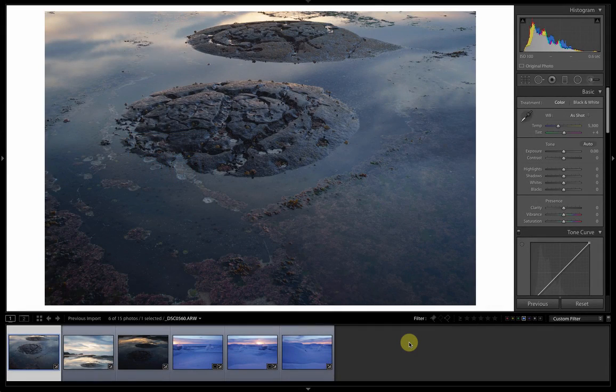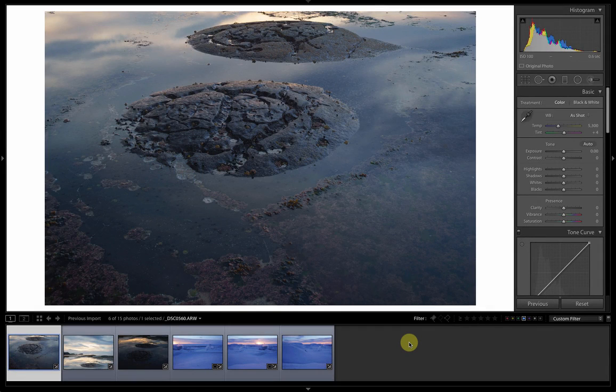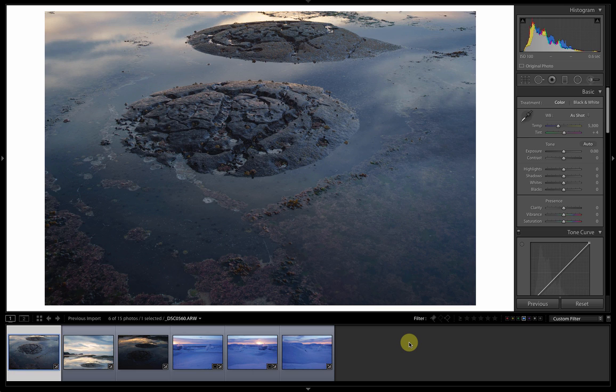Hello and welcome to Lightroom for Landscape. I'm here with Joe Cornish and we're continuing the coverage of the two new blending features that are in Lightroom CC. Yes, this time the panorama feature.